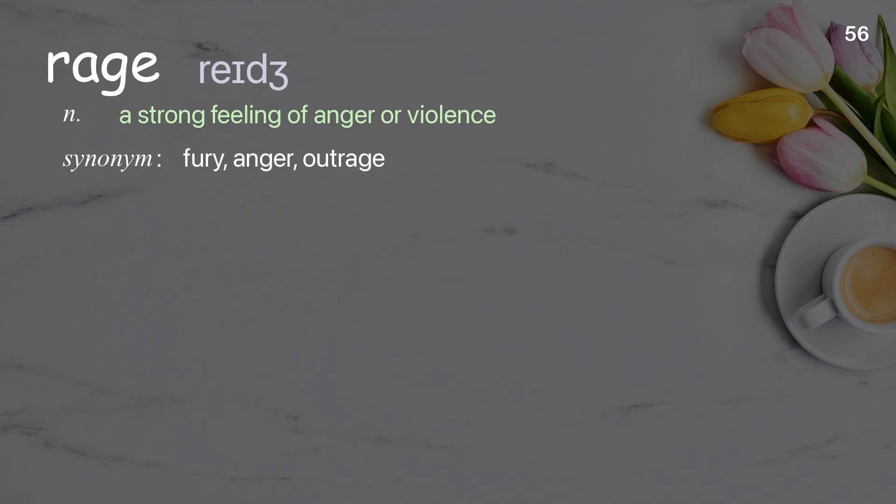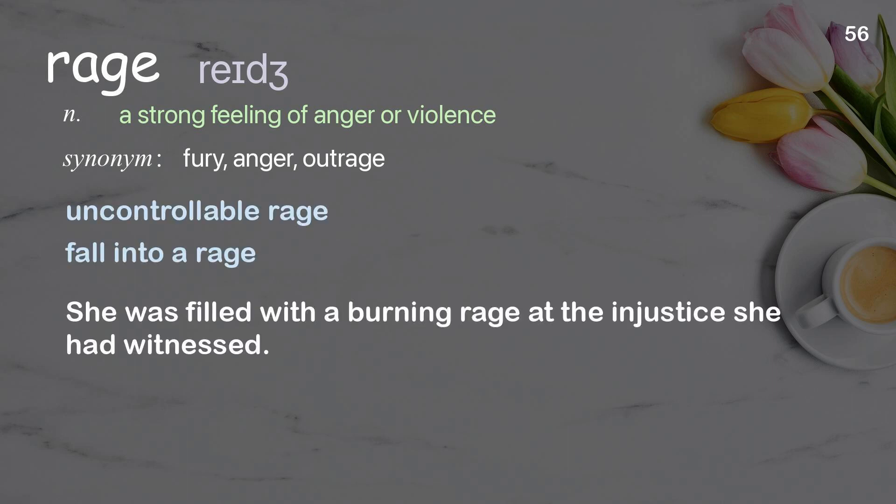Rage: a strong feeling of anger or violence. Examples: uncontrollable rage, fall into a rage. She was filled with a burning rage at the injustice she had witnessed.